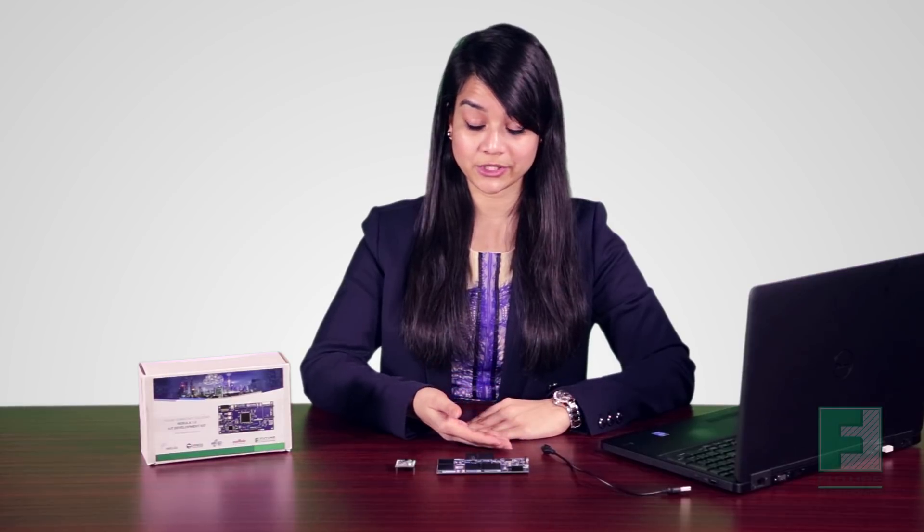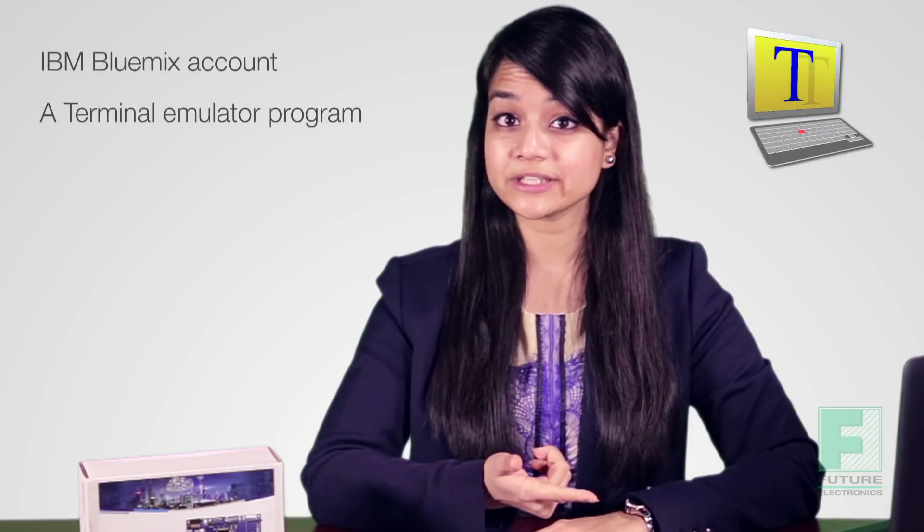For the hardware components, we will need a Nebula board, the LightRanger micro-click board, a USB cable, and of course a PC. For the software components, we will need an IBM Bluemix account, a terminal emulator program such as TerraTerm and Wicked Studio 5.2 or later.